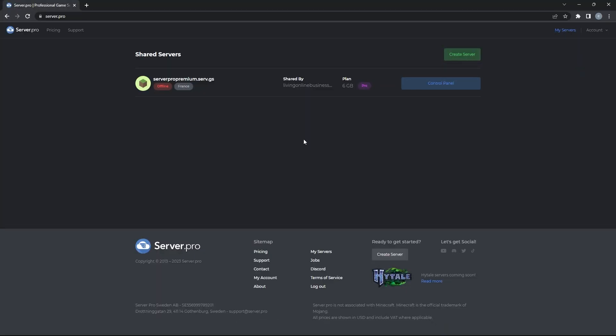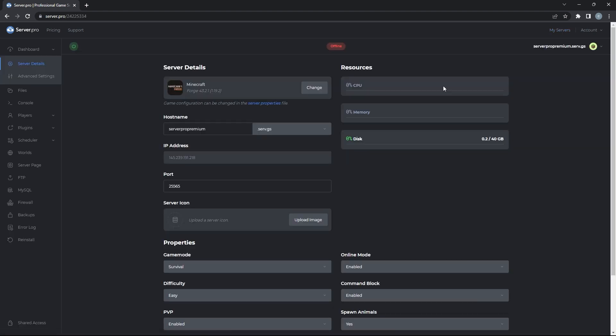To set up the minepopmod on your server, you'll have to head to the server.pro website. When you're there, head into your server's control panel. At the server dashboard, make sure that your server's type is set to Forge and that the version is the same as the version you downloaded. Before proceeding, make sure the server is offline and then you can head to the Files tab.